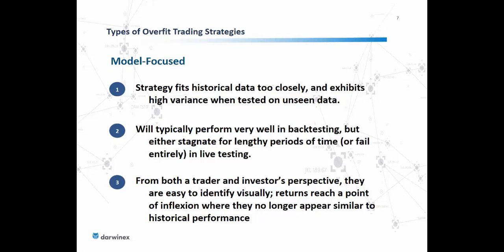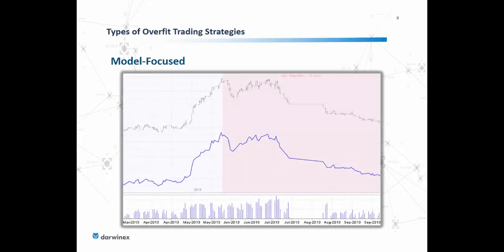Returns will reach a point of inflection where they no longer appear similar to historical performance. The best way to visualize this is through a graphic where the light blue section shows a strategy performing really well in its in-sample or training phase. When put to out-of-sample data, the strategy fails entirely by reaching its point of inflection, stagnating for a little bit before eventually reversing returns to the downside.